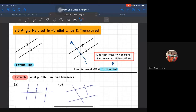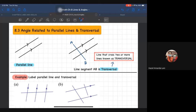Dah makan ke belum? Dua setengah ni sepatutnya dah makan lah. Cikgu pun baru makan tadi. Alhamdulillah semua dah makan. So hari ni kita akan sambung chapter lapan dalam topik angles and lines. So hari ni kita tengok sub-chapter yang terakhir, 8.3, which is angle related to parallel lines and transversal.